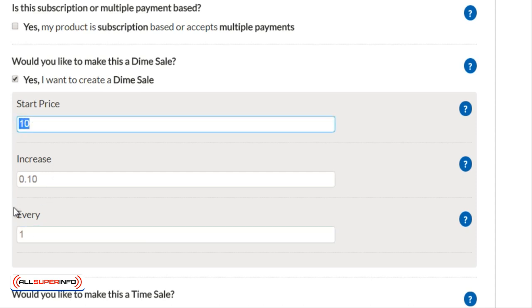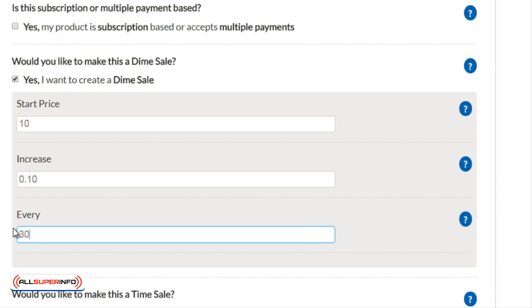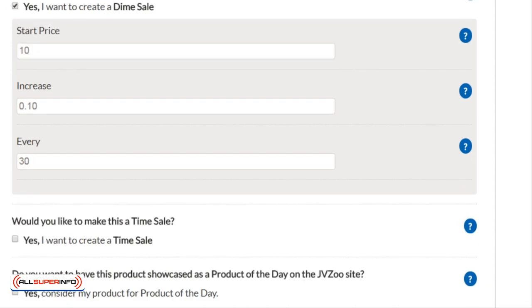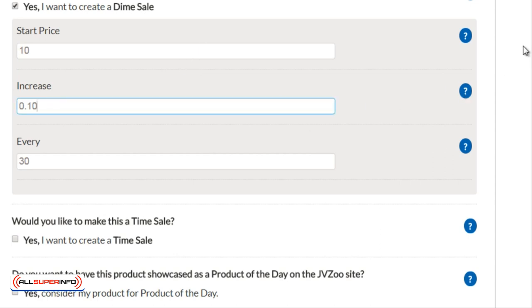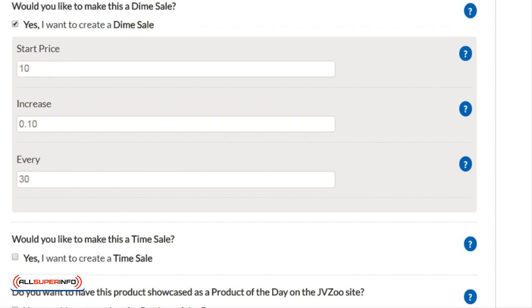So you might want to do something like every twenty sales or every thirty sales and do it that way. That's just something to think about and strategize before you actually set it up. Start low, move it up slowly but move it up enough that you can also know that it's going to rapidly increase.